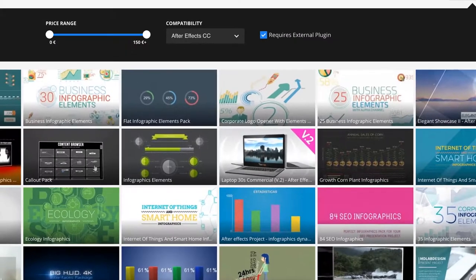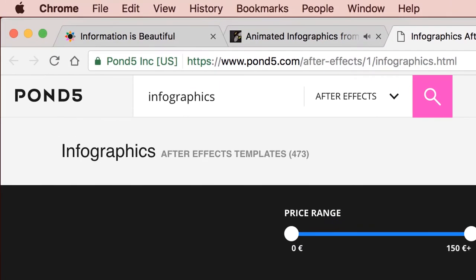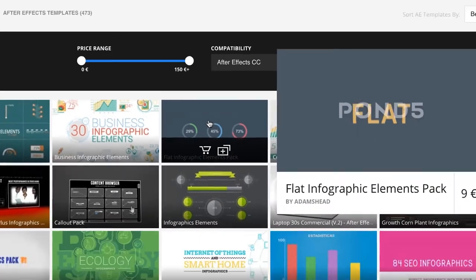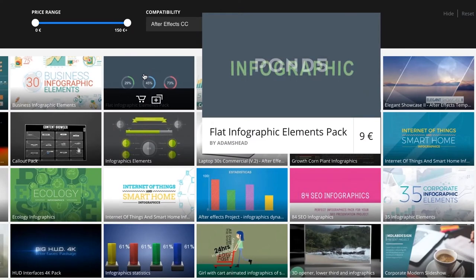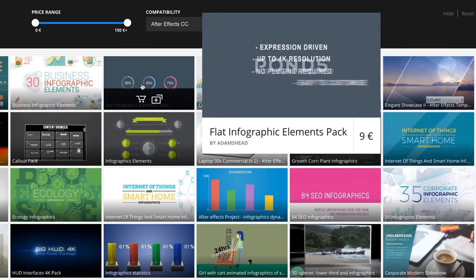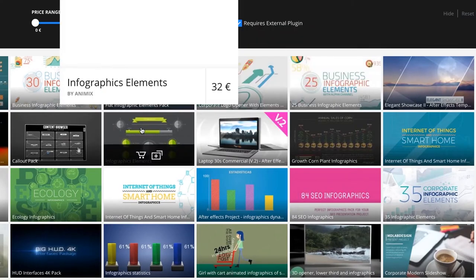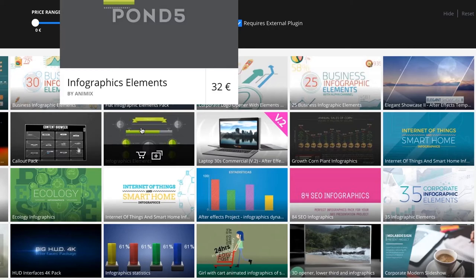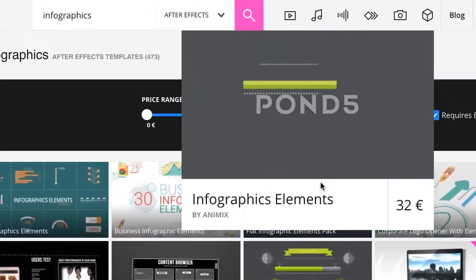One of the competitors for VideoHive is Pond5 — same sort of thing. You hover above them and you'll see infographics, interesting kind of text treatments. Lots in here just to get your ideas flowing.